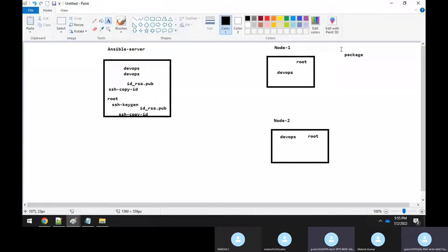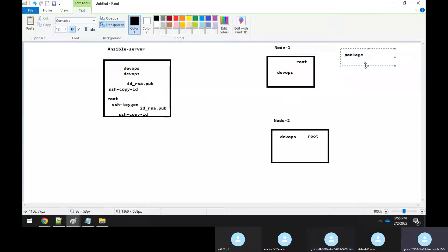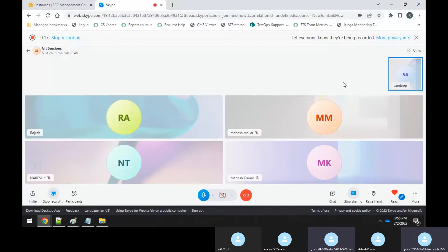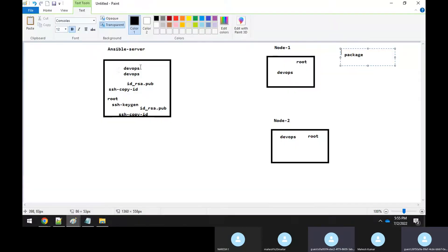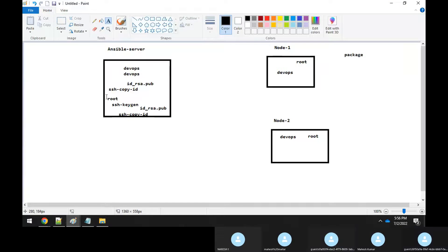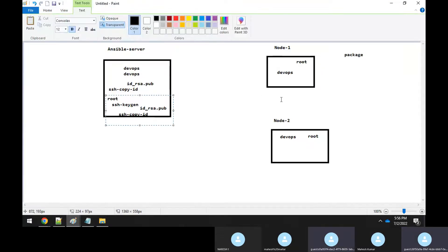There was a question from Sandeep asking whether we can add it to a sudo user. Yes, we have to add it. But the problem is that even though we added the devops user account to the sudo list file, when I was working with some modules like the package module, it was not working properly and throwing errors. That's why I switched to the root user.